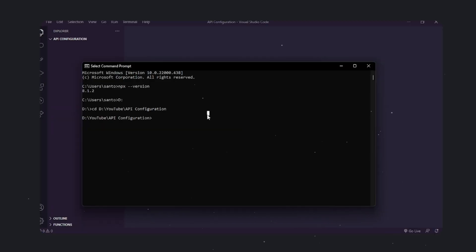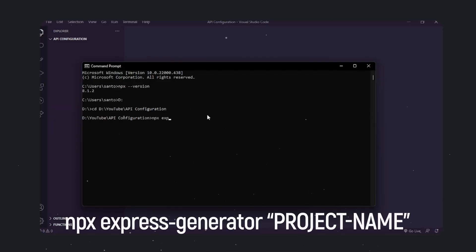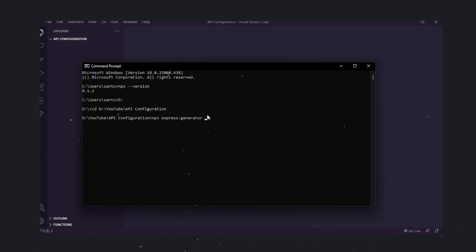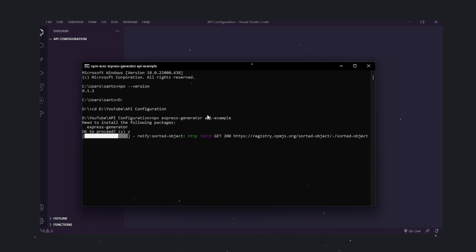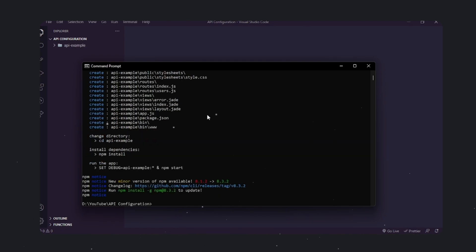It's time to build and deploy the API. First, let's create an Express application using npx express generator. In my case, I'll name it API example. The application only exposes one endpoint, slash users, which returns a list of people with fake details.